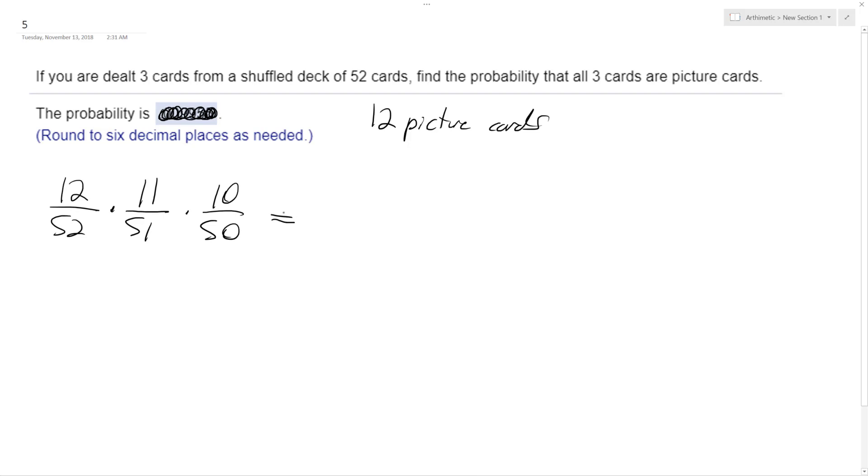Equivalently, roughly rounded to six decimal places because that's what they want is 0.009955. And that's it.